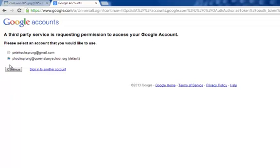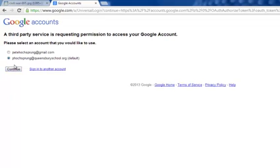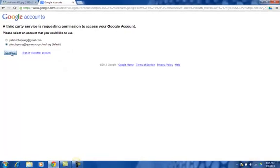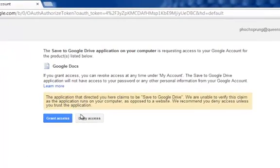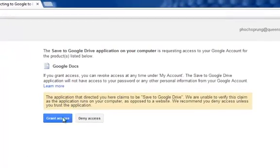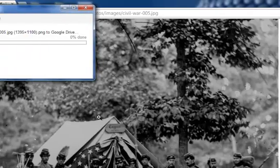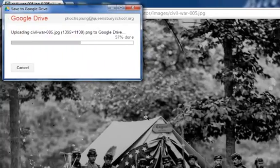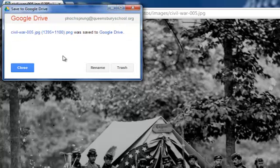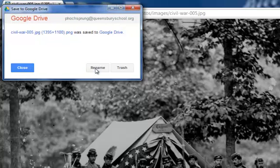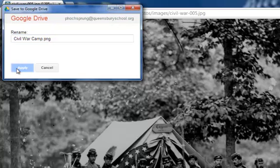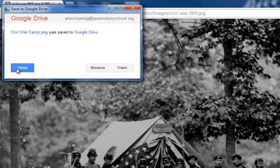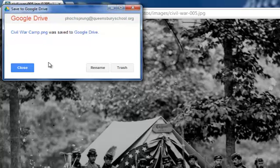It has to connect to an account. I'm going to click continue, that's going to my school account, and I'm going to grant it access to my account and it is uploading this picture into my Google Drive. Now I can hit rename if I want. I'm going to type this and say I want this civil war camp, and I'm going to click apply and it will then put this into my Google Drive so I can find it later.